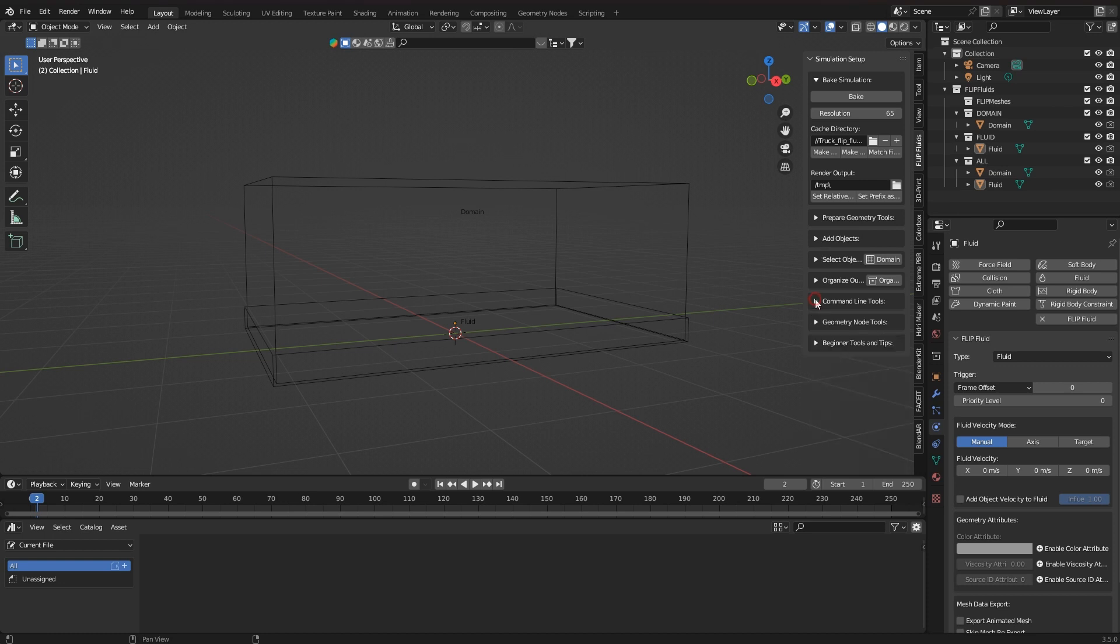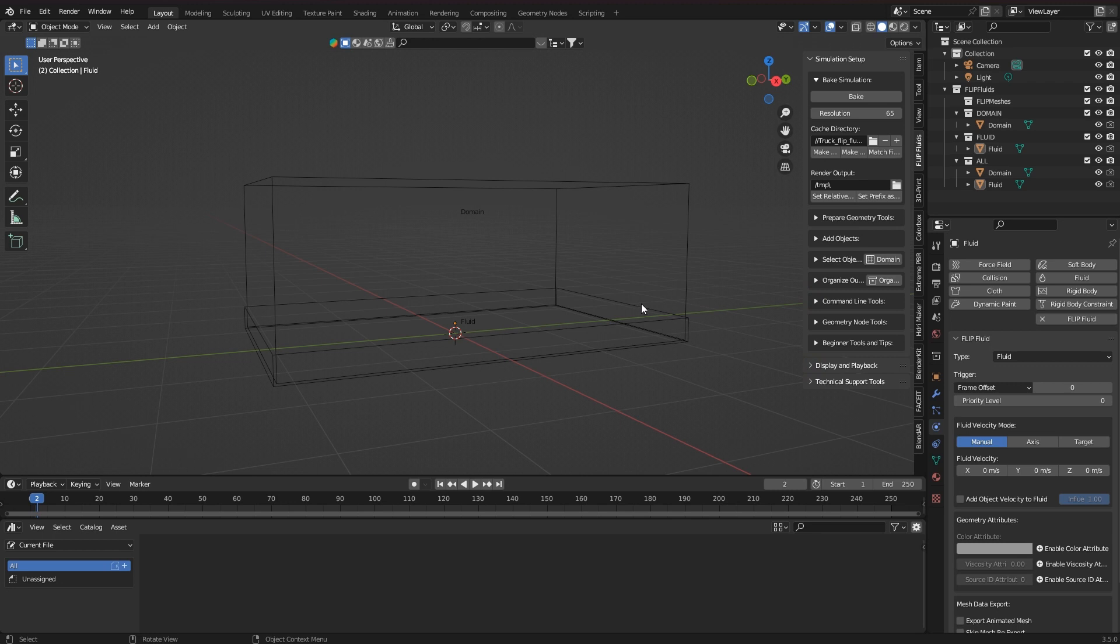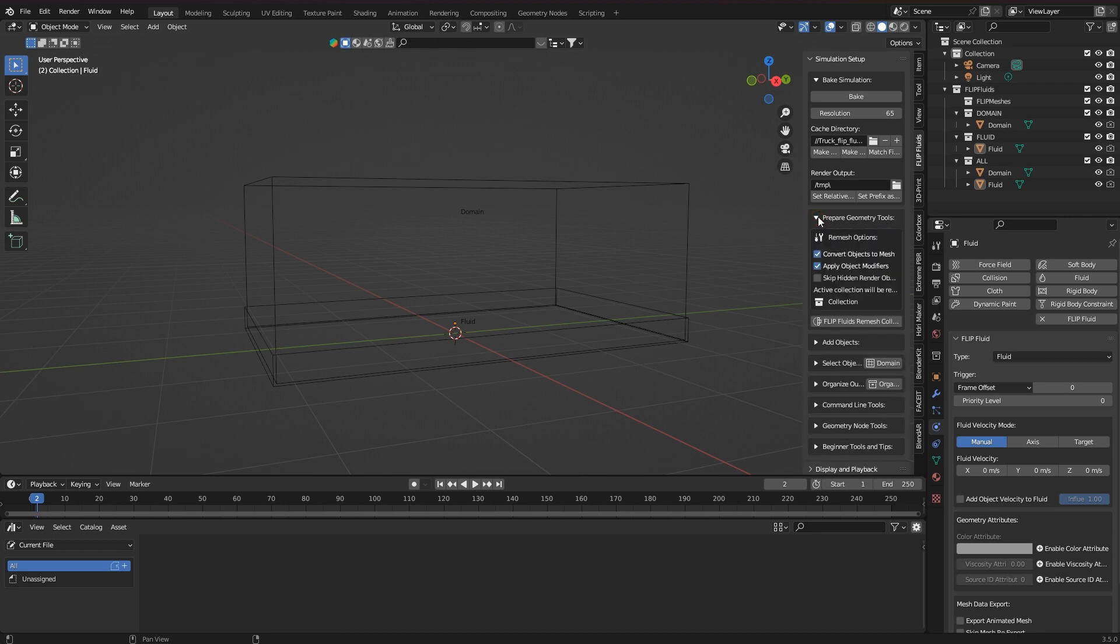First of all, I would like to give you the good news that the latest Flip Fluids add-on version includes a new function, a remesh tool. This operator uses a number of Blender internal tools to make complex geometry usable.